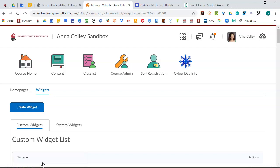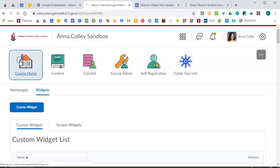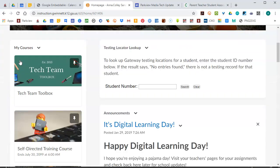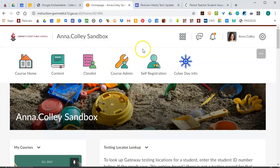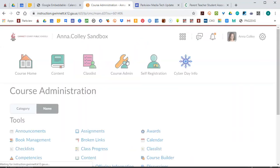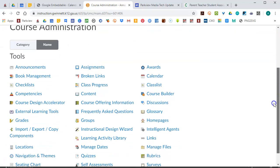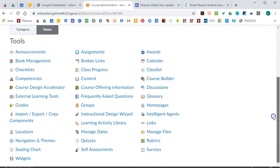But now I need to add that widget to my homepage. Because my homepage has certain widgets on it and that new one is not one of them. So to do that, we're going to go back to Course Admin. And you're going to look for the link that says Home Pages. There it is.